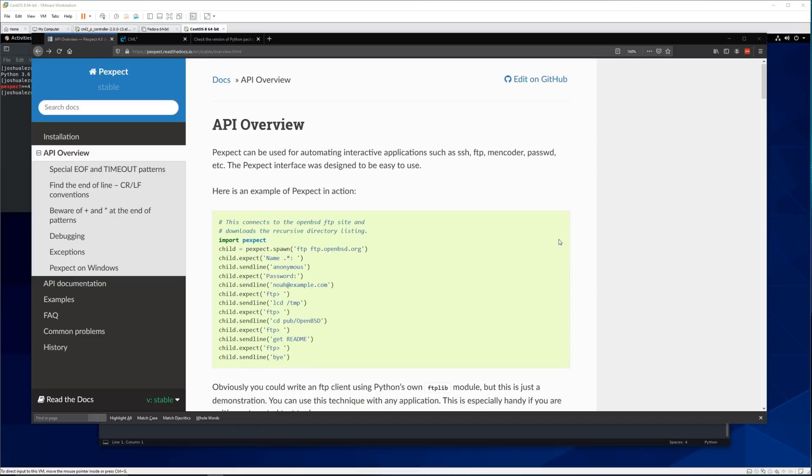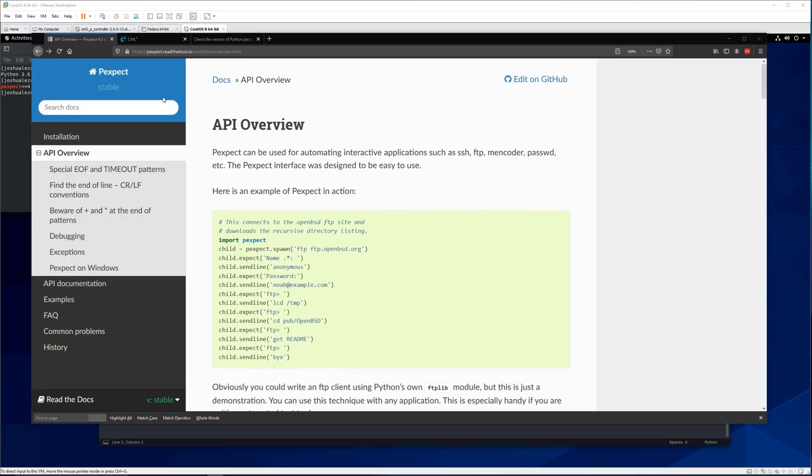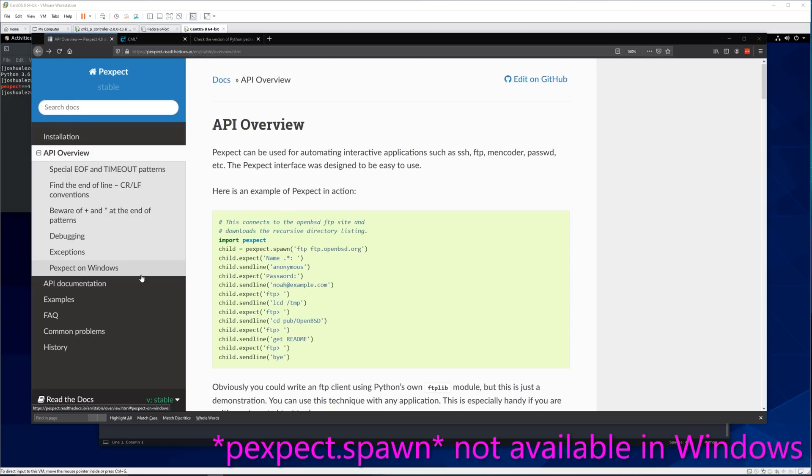At least to get started. There's a lot of things you can do but the basic configuration or getting stuff off a switch is very easy. So first off the main thing you want to do is always look at the documentation. The pexpect documentation is easy to find. It's online and there's a little bit of difference between Linux and Windows but it's all in the documentation.